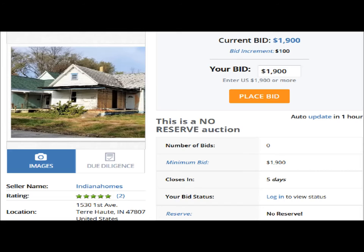There's a little place-bid box there. It says 'no reserve auction' under that, and all that means is you don't have to put any money up front. If you scroll down on this page, it tells you how many bedrooms, bathrooms, and all the information you need.